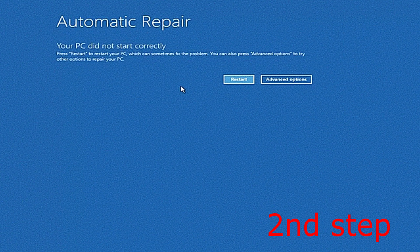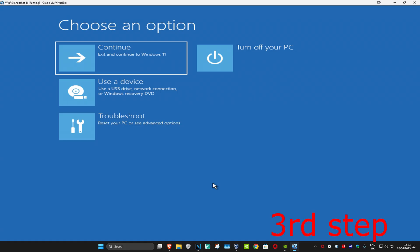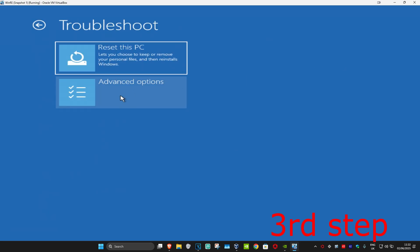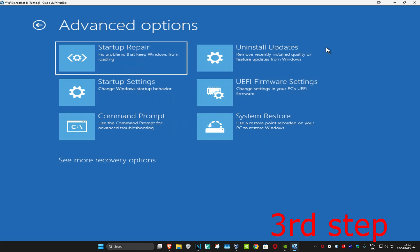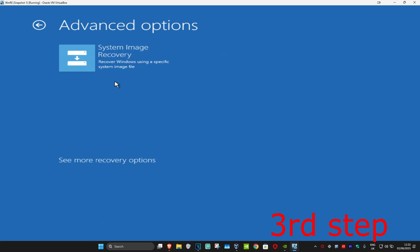It's going to say that your PC did not start correctly. You're going to click on Advanced Options, which will take you to the next screen. Once you're there, click on Troubleshoot, then Advanced Options, then Command Prompt. If you do not see Command Prompt in the list, click on See More Recovery Options and then it should appear — go ahead and click on Command Prompt.